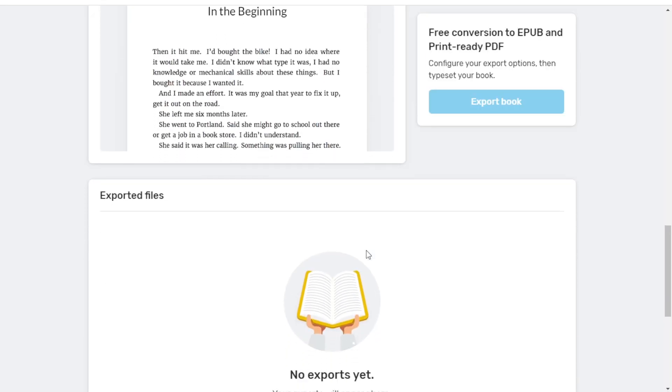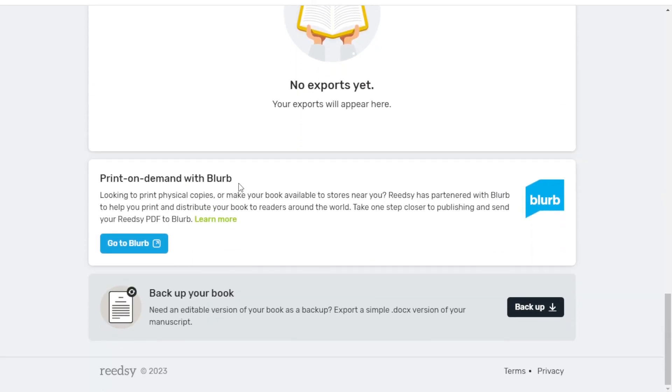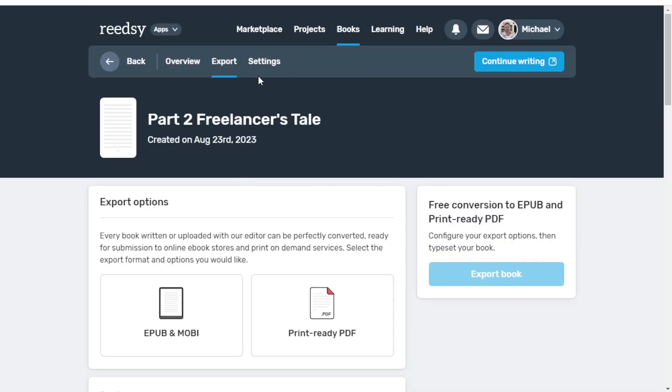Recently I did take a survey with Readsy, and one part of the questionnaire was formatting tools, so I suspect Readsy is going to be pushing out some cool stuff in the near future. Scrolling down, you can do print on demand with Blurb — it's kind of expensive compared to Amazon, but the option's there. You can also back up your book as a .docx file. It's always better to back up your work no matter what you're doing online, because you never know when you're going to lose your internet connection.